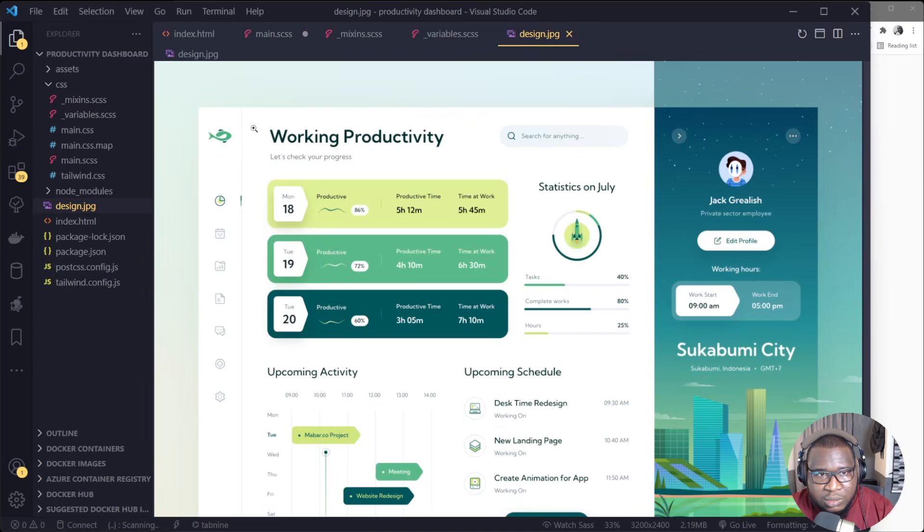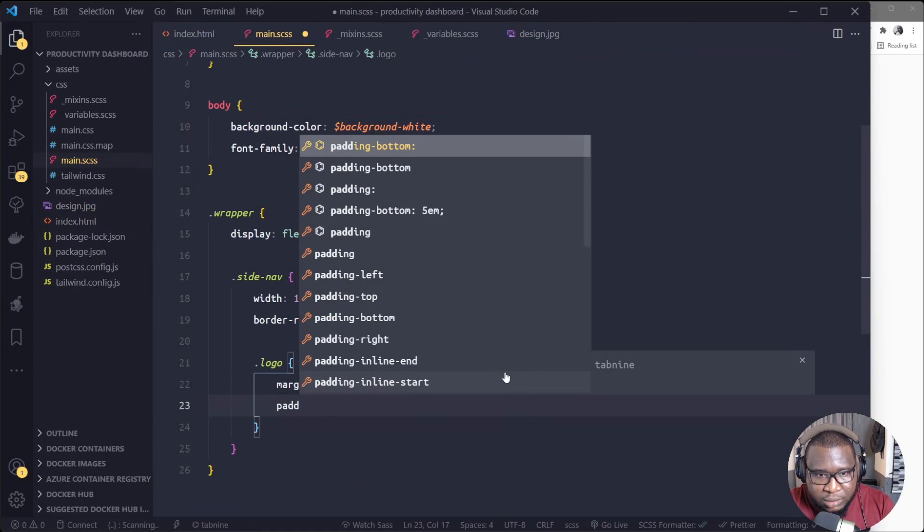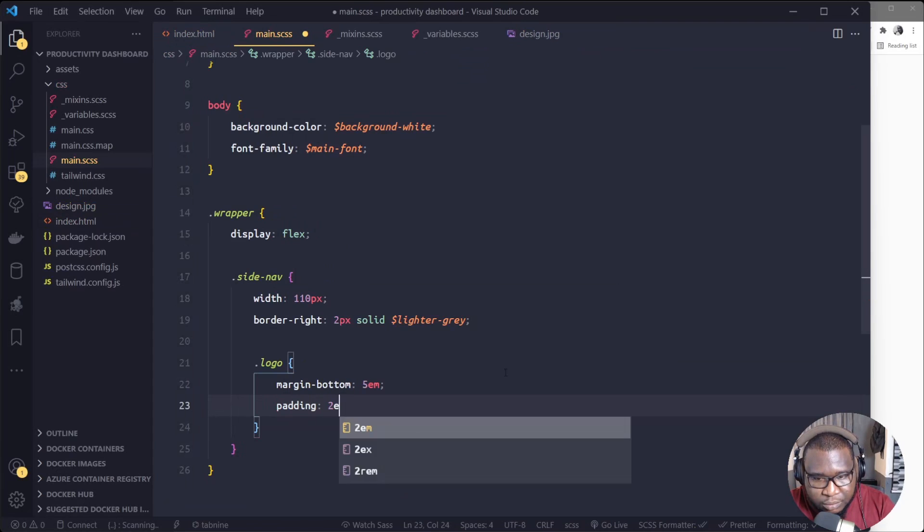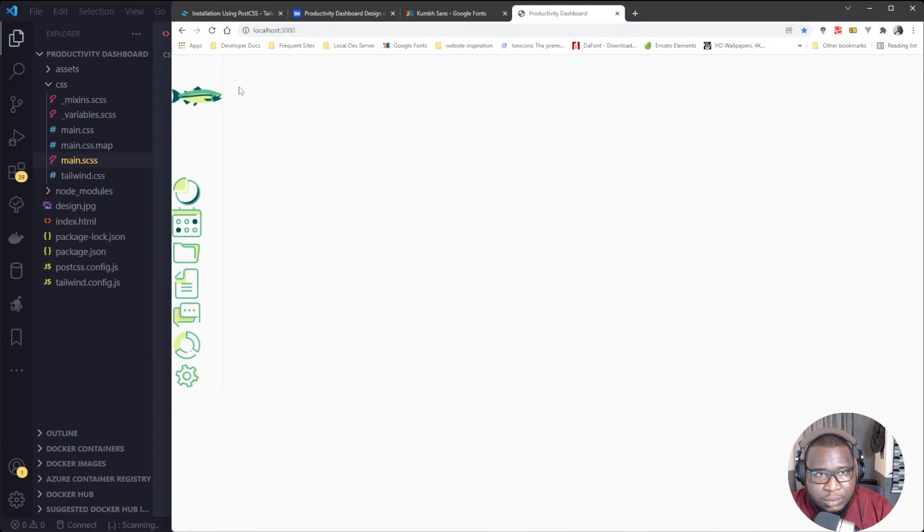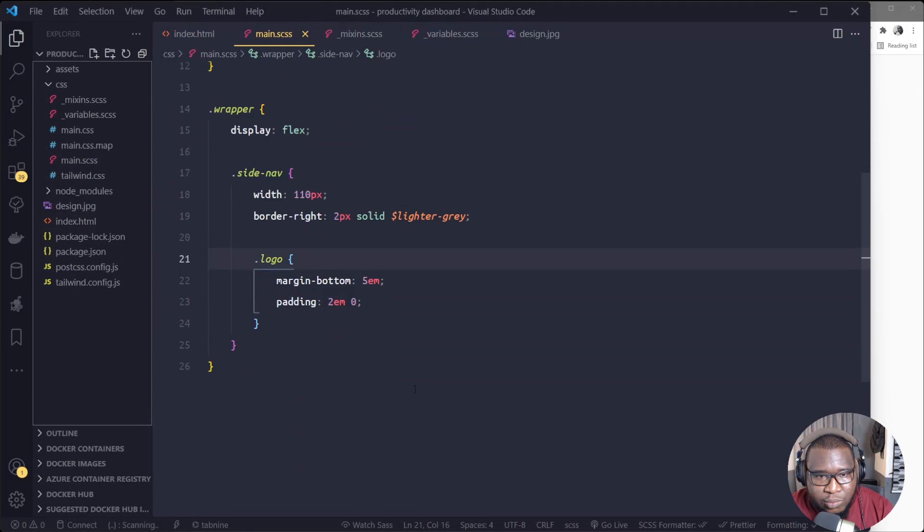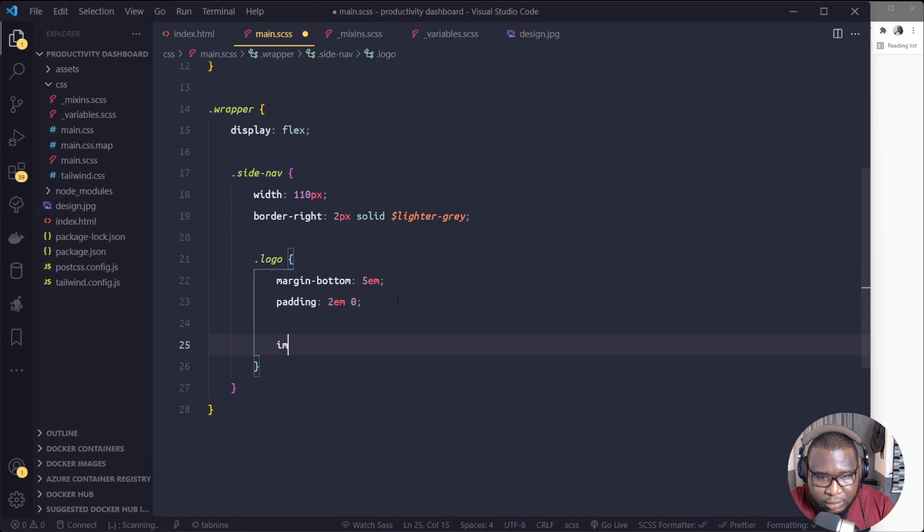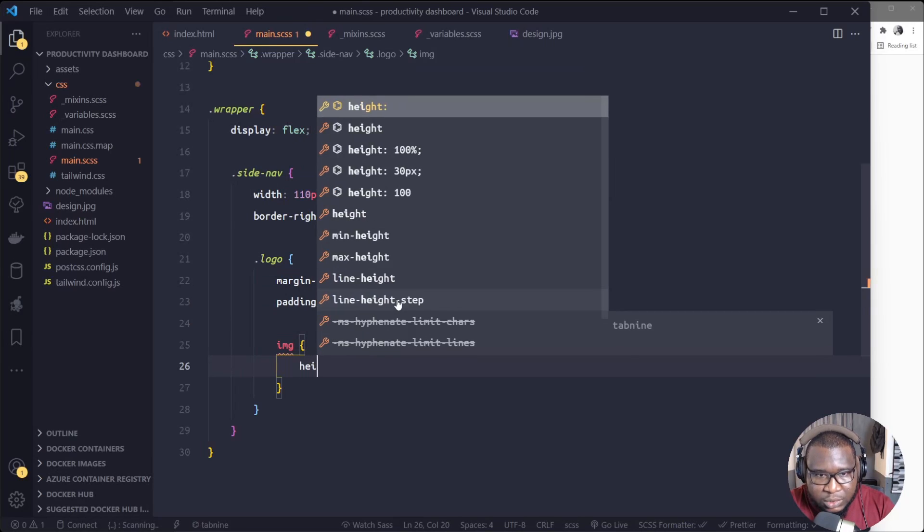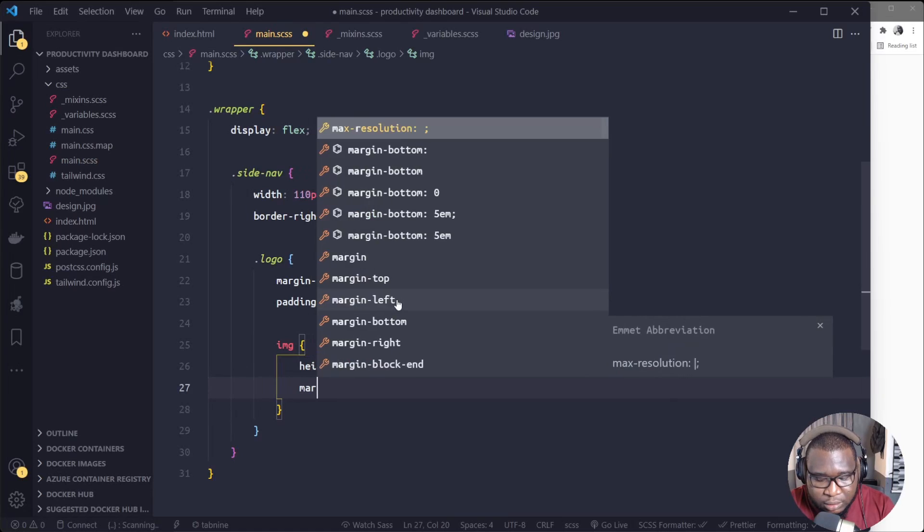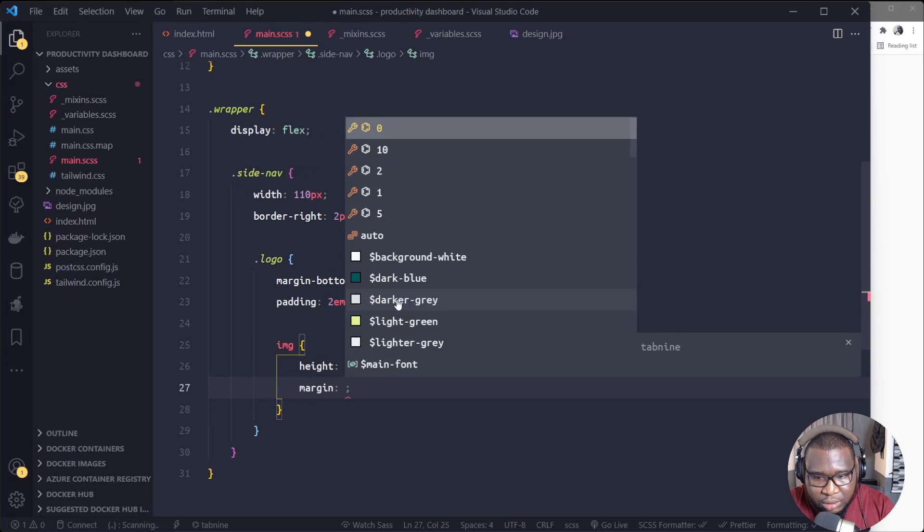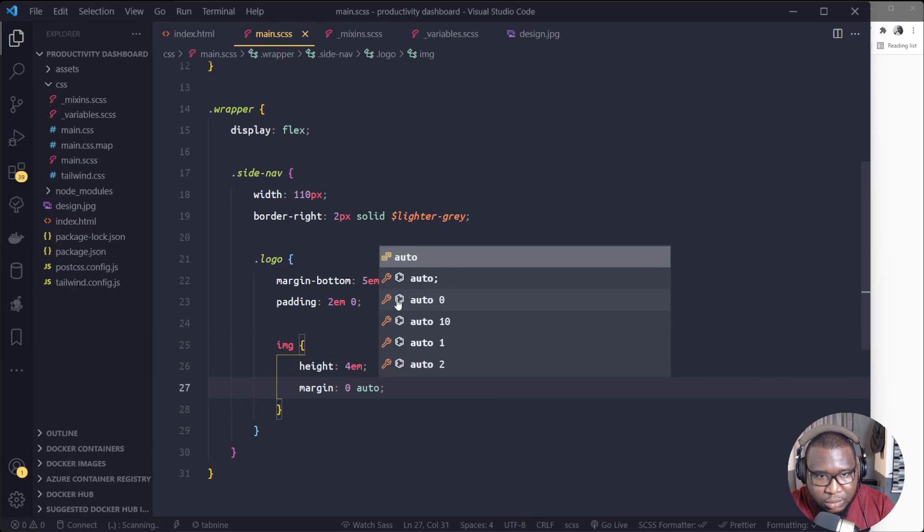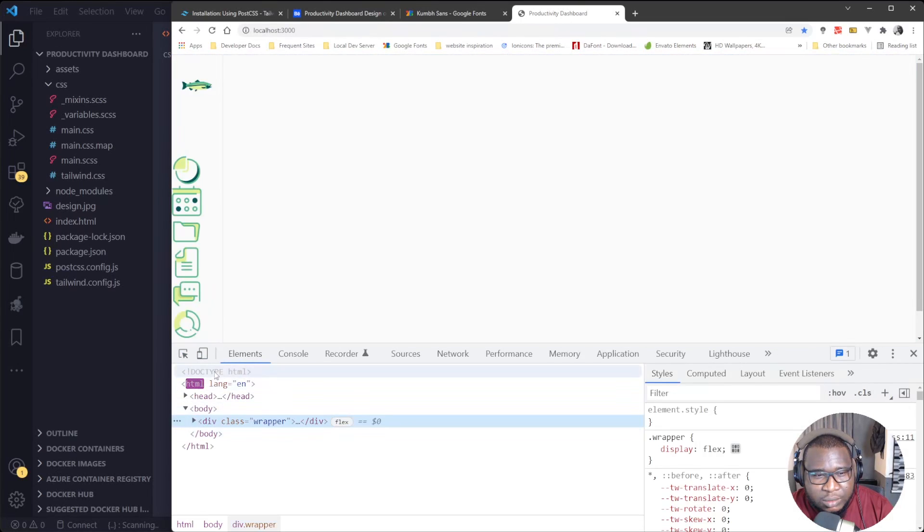So the next thing we need to target is the logo. So this logo, I'll set margin bottom to 5em, then padding will be 2em, 0, 0. We'll see. Okay. So inside logo, we'll target the image. We'll set the height to 4em, then the margin will be 0 auto.